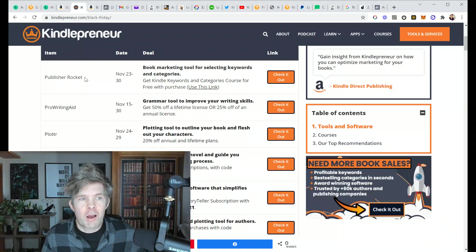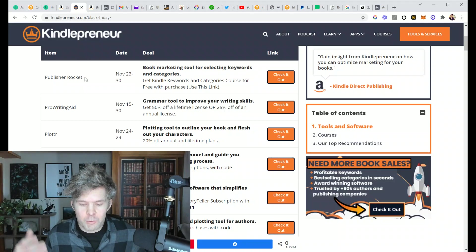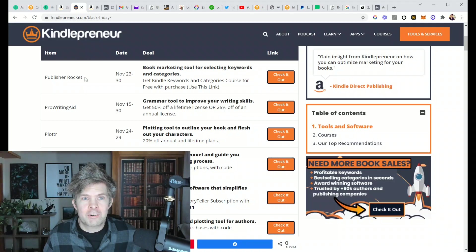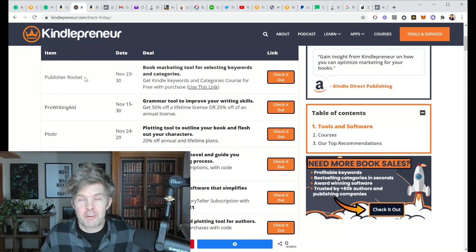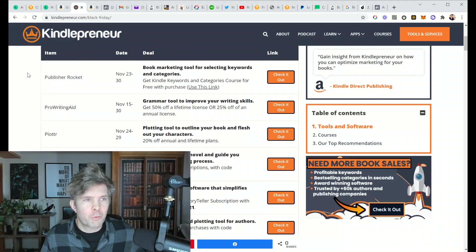Publisher Rocket is just for searching for keywords and categories. It makes a really big difference in publishing, saves a lot of time. So it's worth picking up.